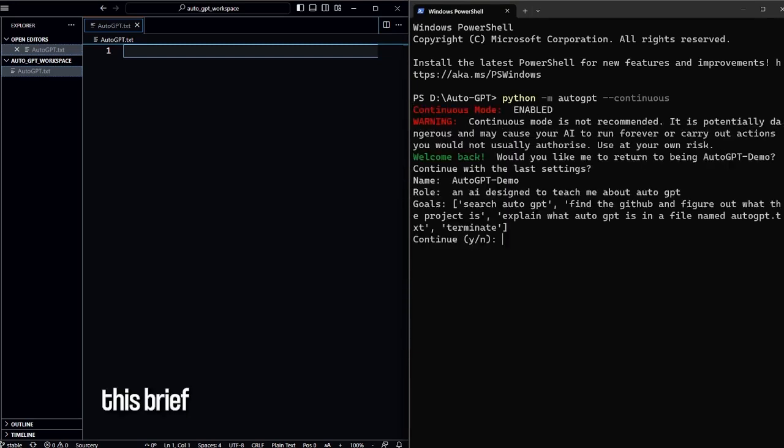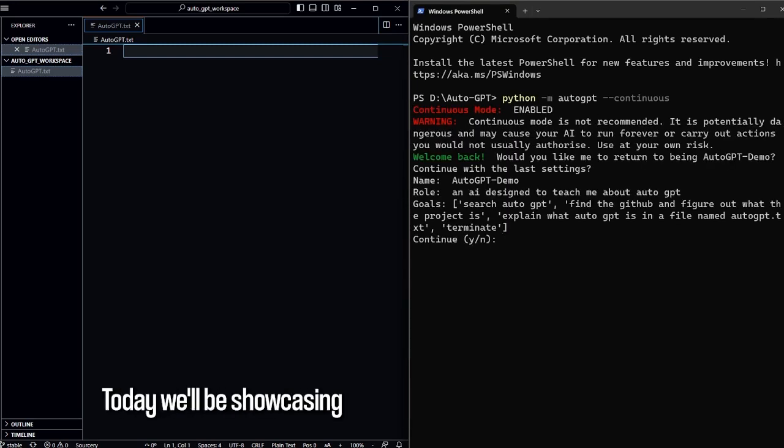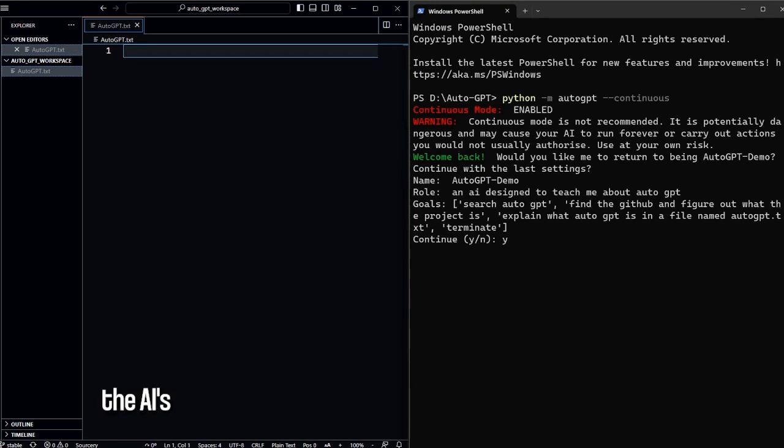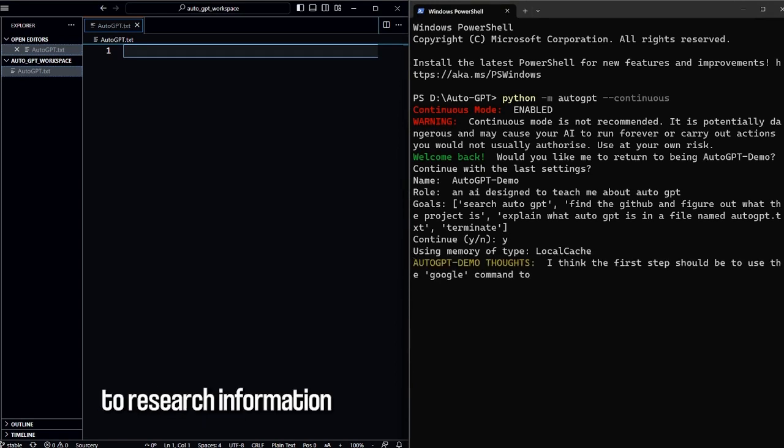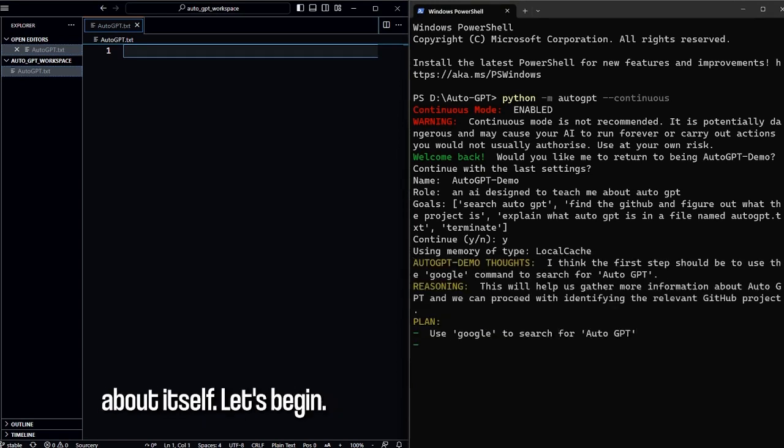Welcome to this brief demonstration of AutoGPT. Today we'll be showcasing the AI's learning ability by asking it to research information about itself.